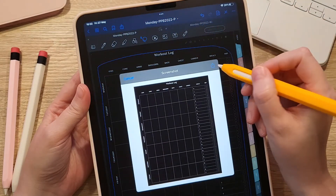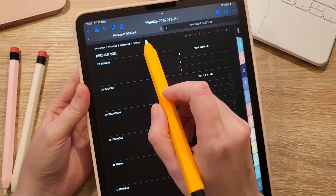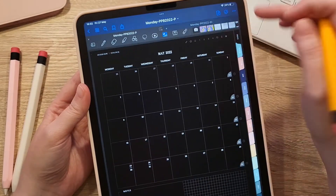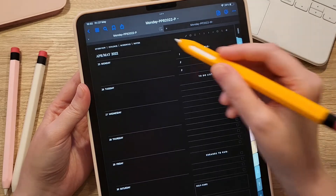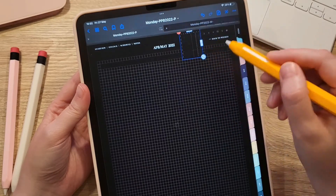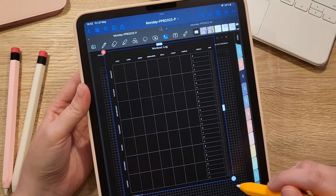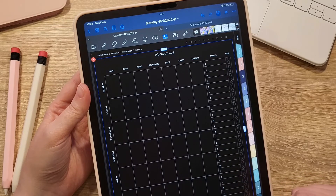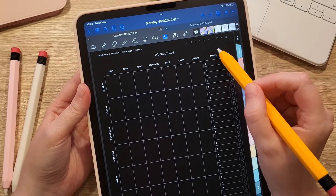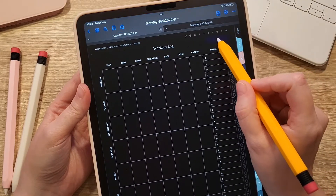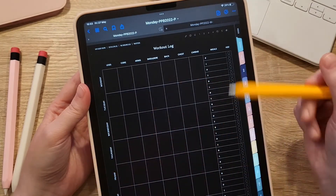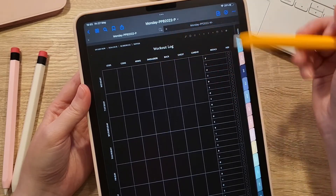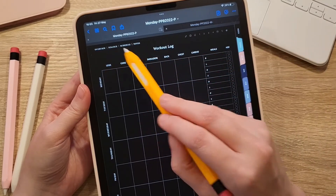Another option is to paste the workout log onto the weekly notes page. Go to the notes page and paste it there. The back-to-week button will still be present, so when you go to the notes page you will have your workout log to fill in, along with all the links to your monthly and weekly pages for that month.